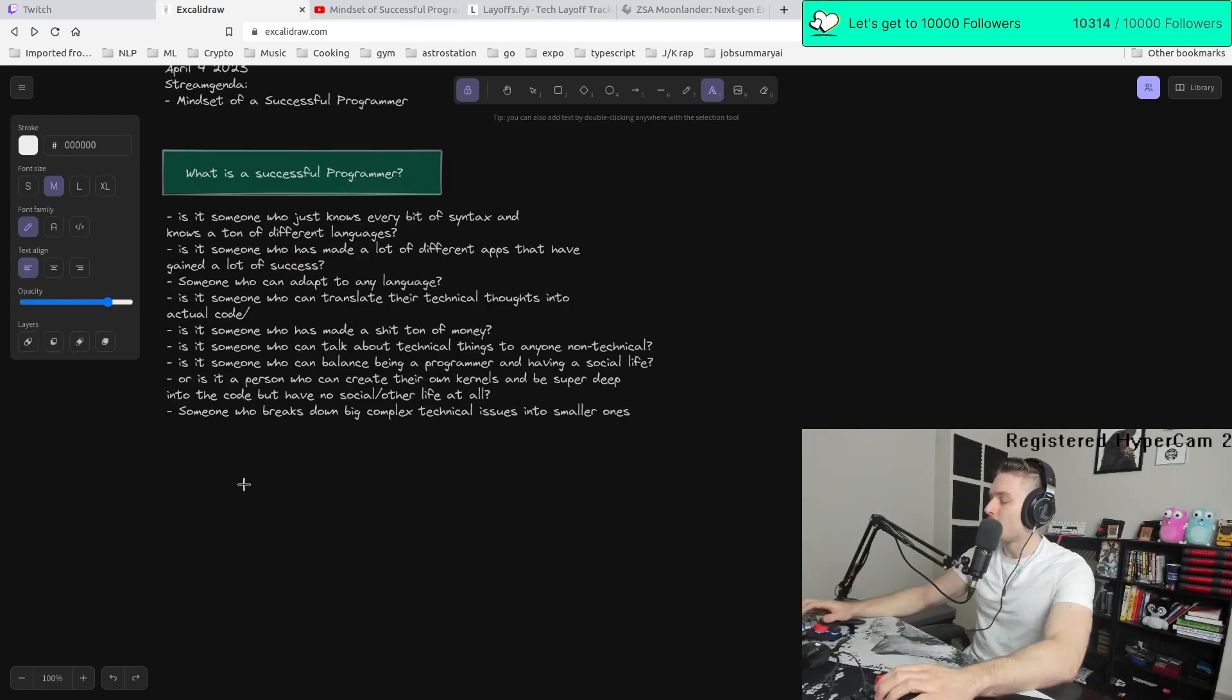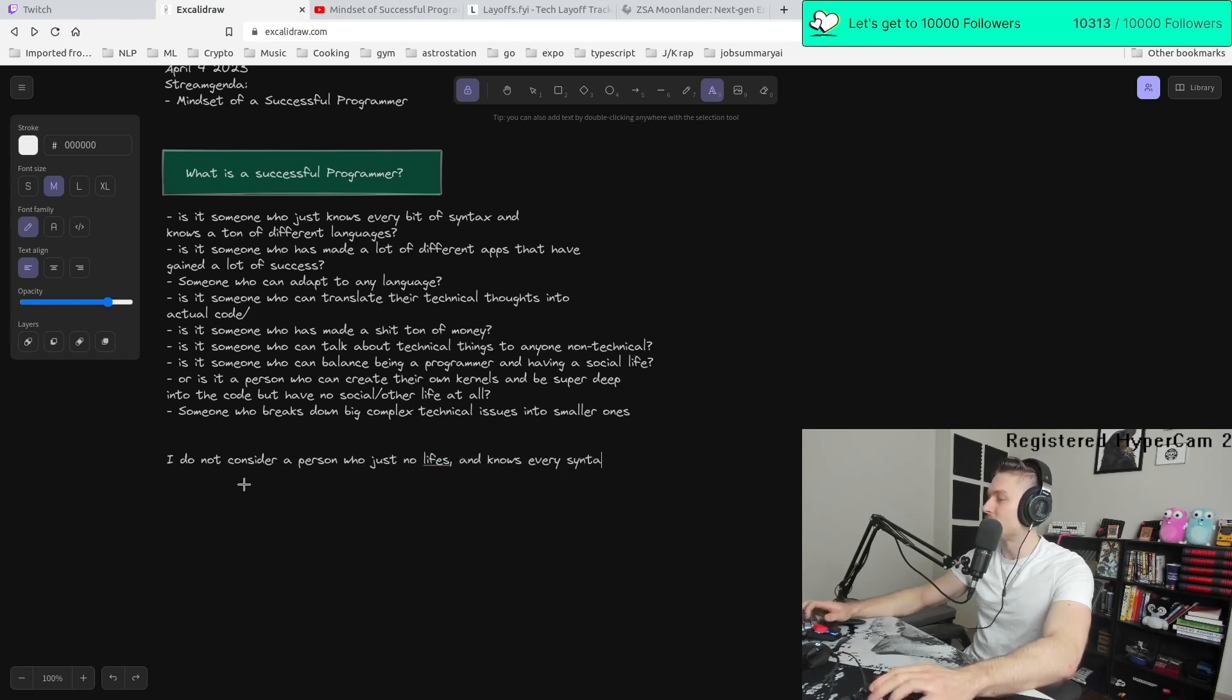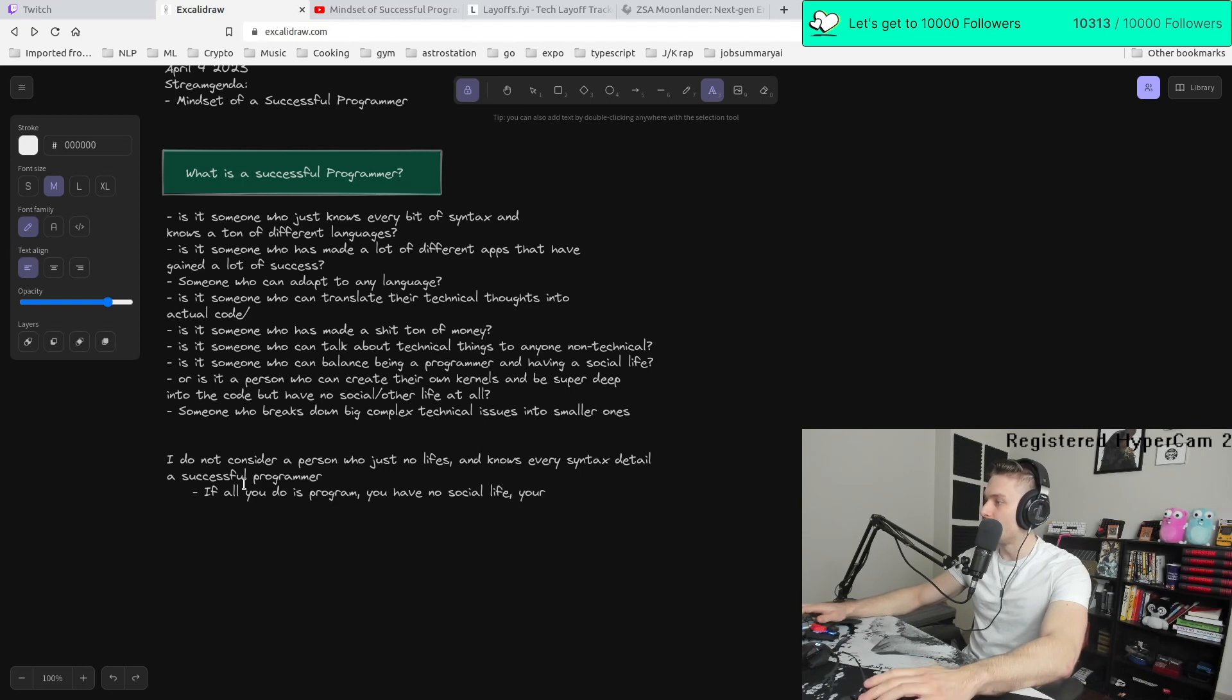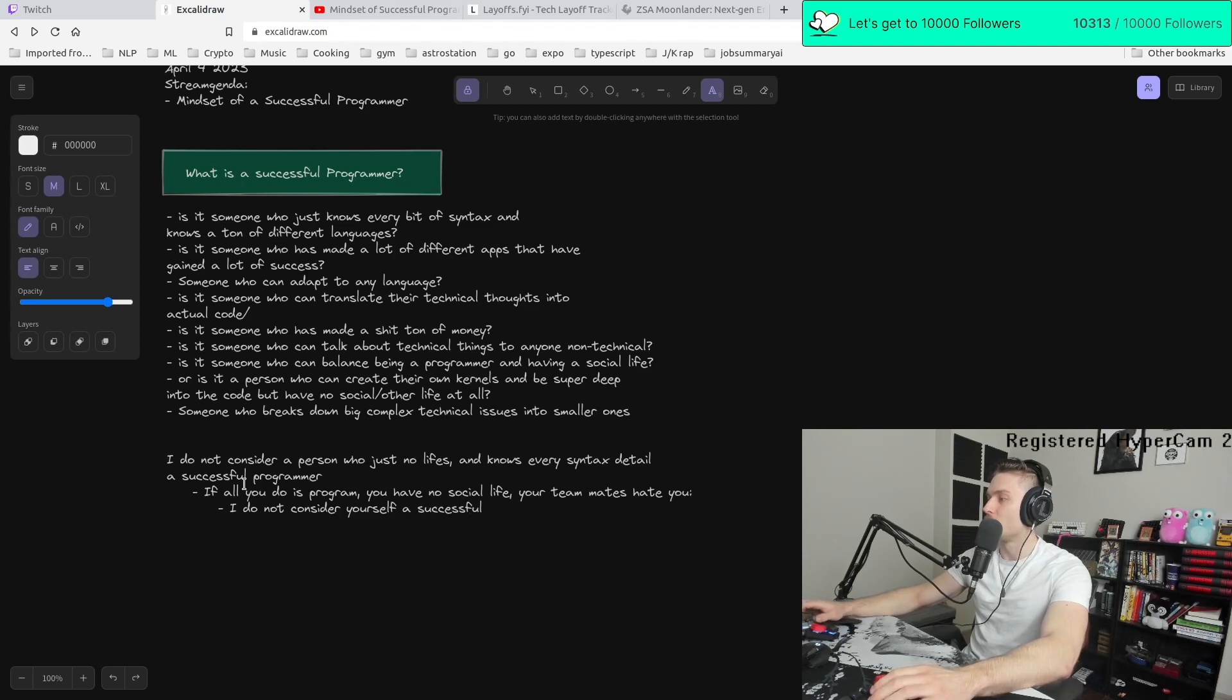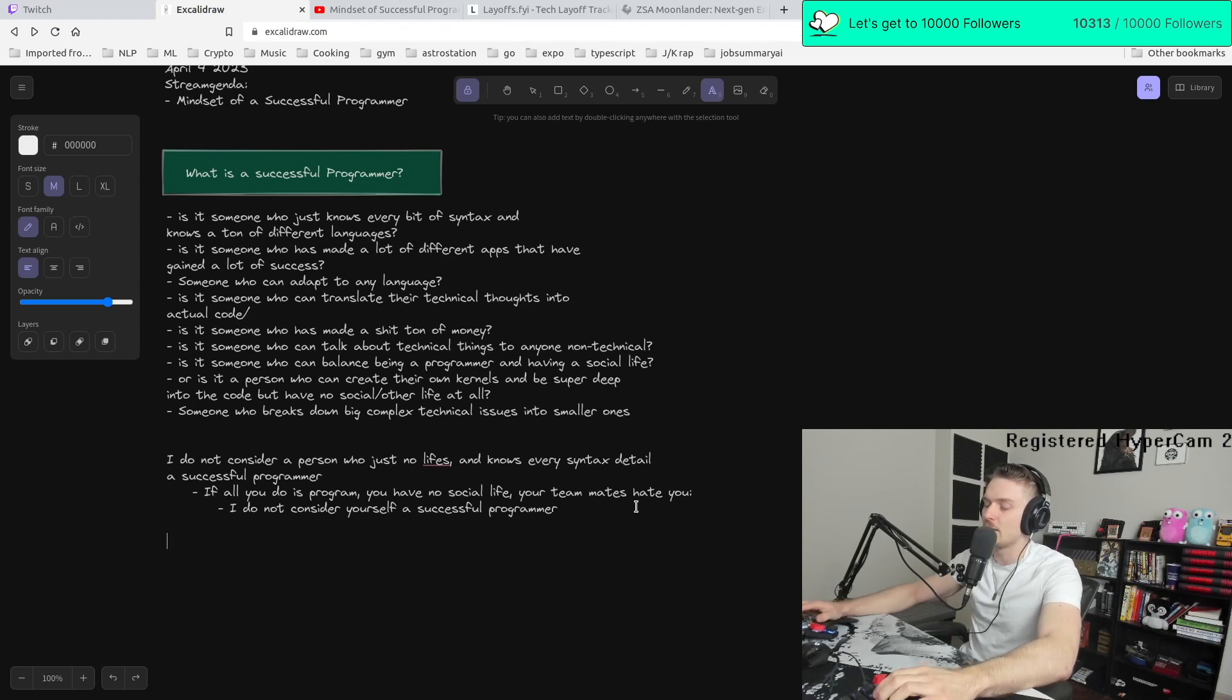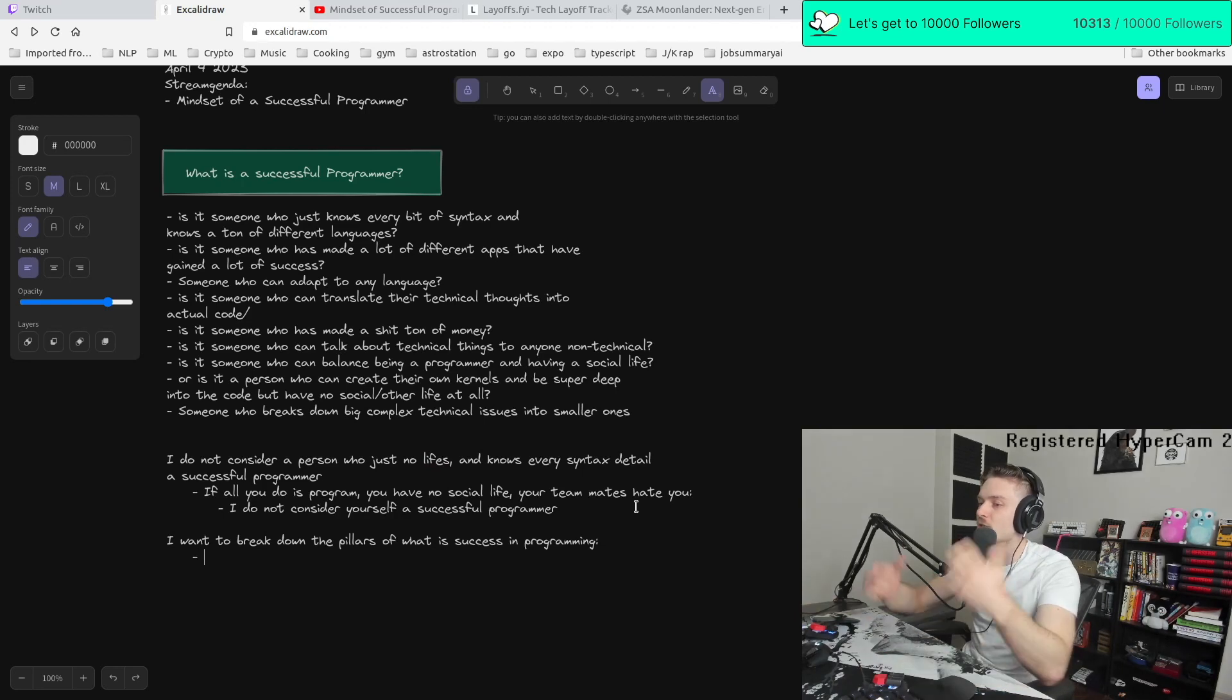In my opinion, I do not consider a person who just lives and knows every syntax detail, a successful programmer. If all you do is program, you have no social life, your teammates hate you, I do not consider yourself a successful programmer. So a successful programmer, there's a few different instances. I want to break down the pillars of what is success in programming. And to me, there's only two pillars.